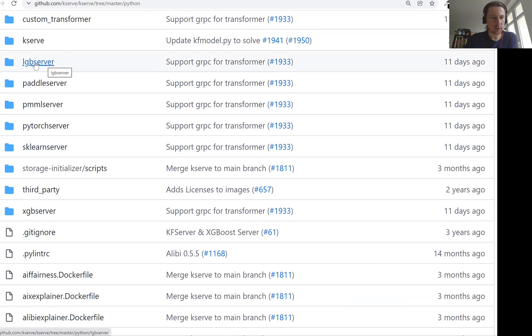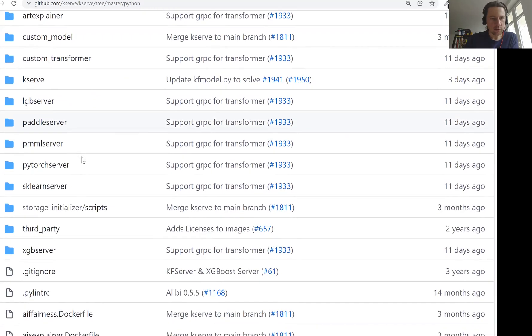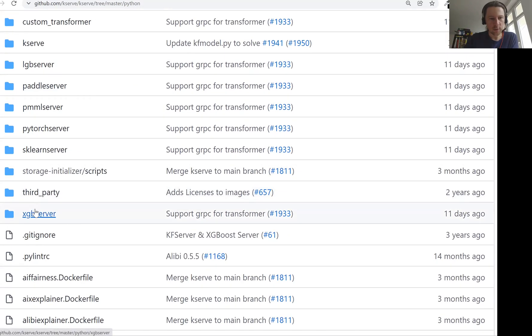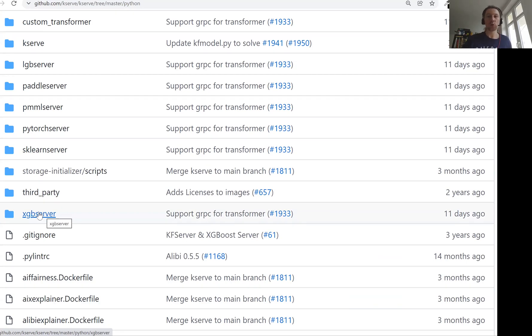Actually, we see that there is lgb server, pytorch server, pmml server. There is quite a bunch of things here. XGB server. So let's say, if we want to deploy an XGB model that we created in session six, I think it was, when we learned about TRIS. So then we would use this XGB server.